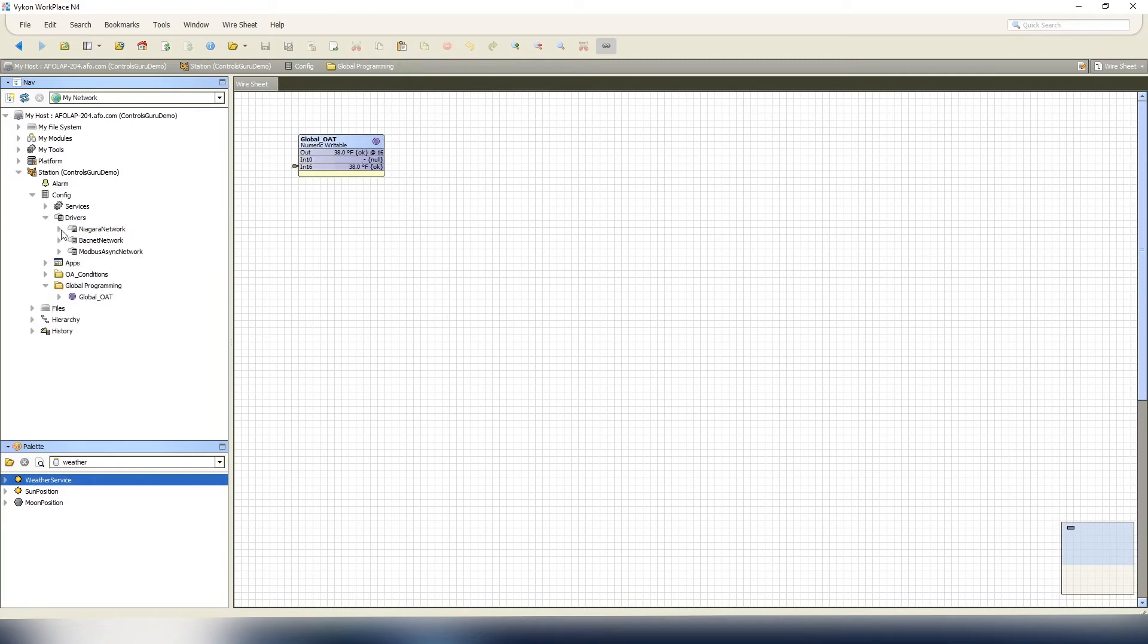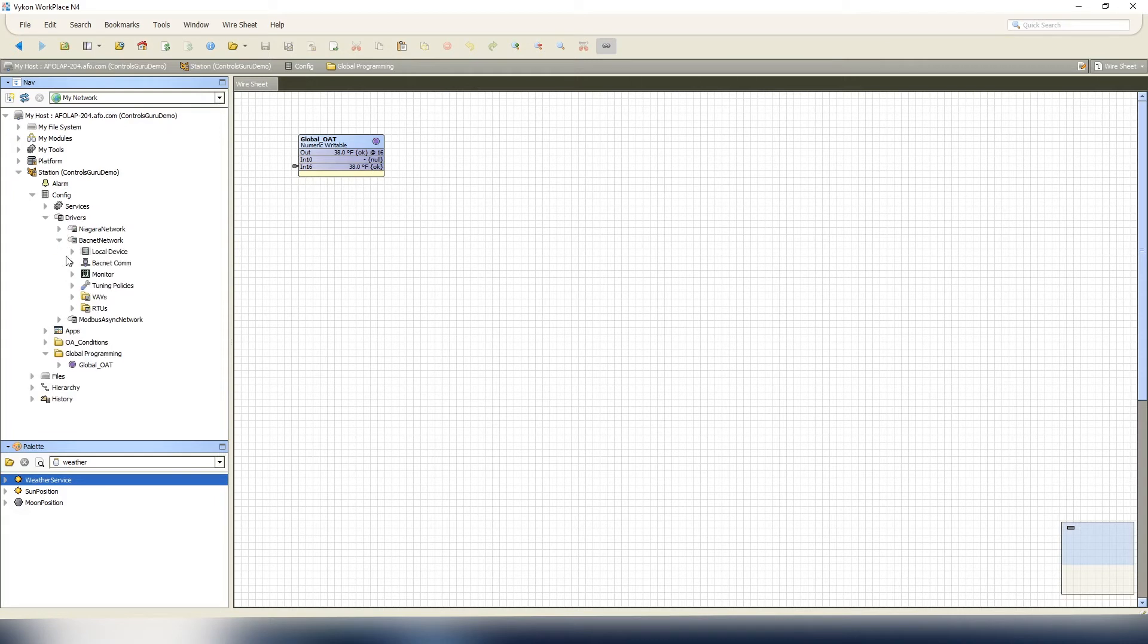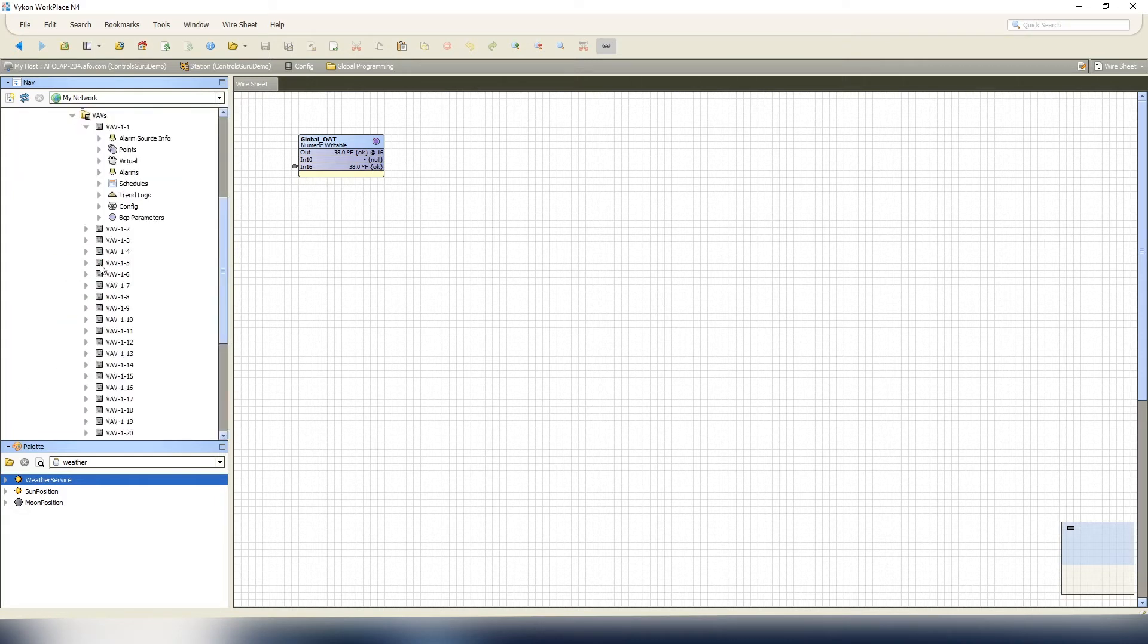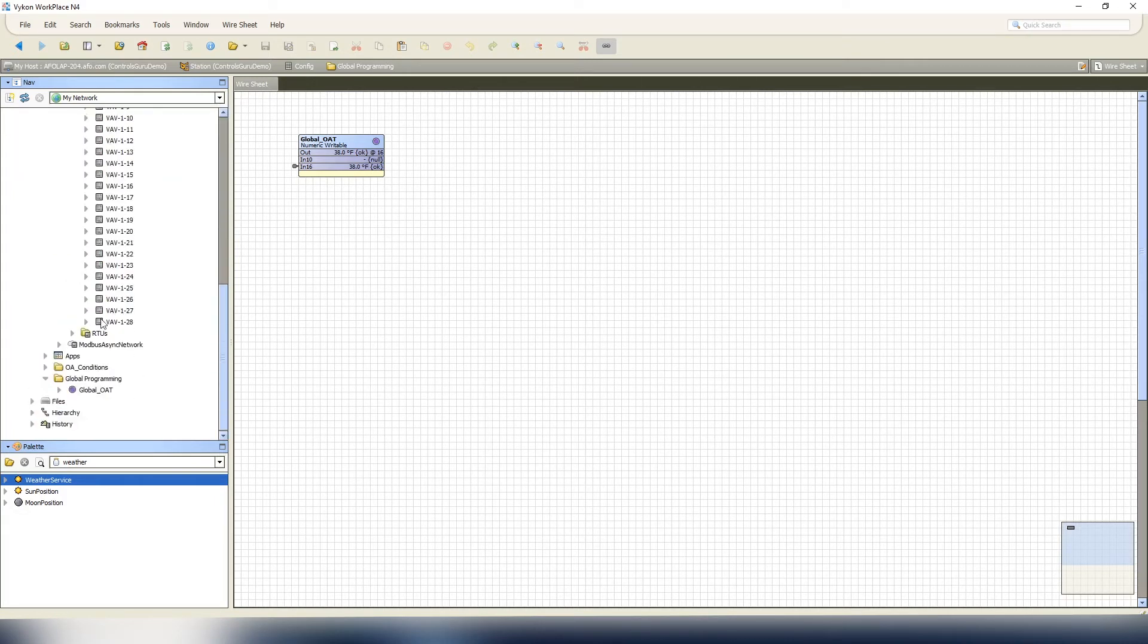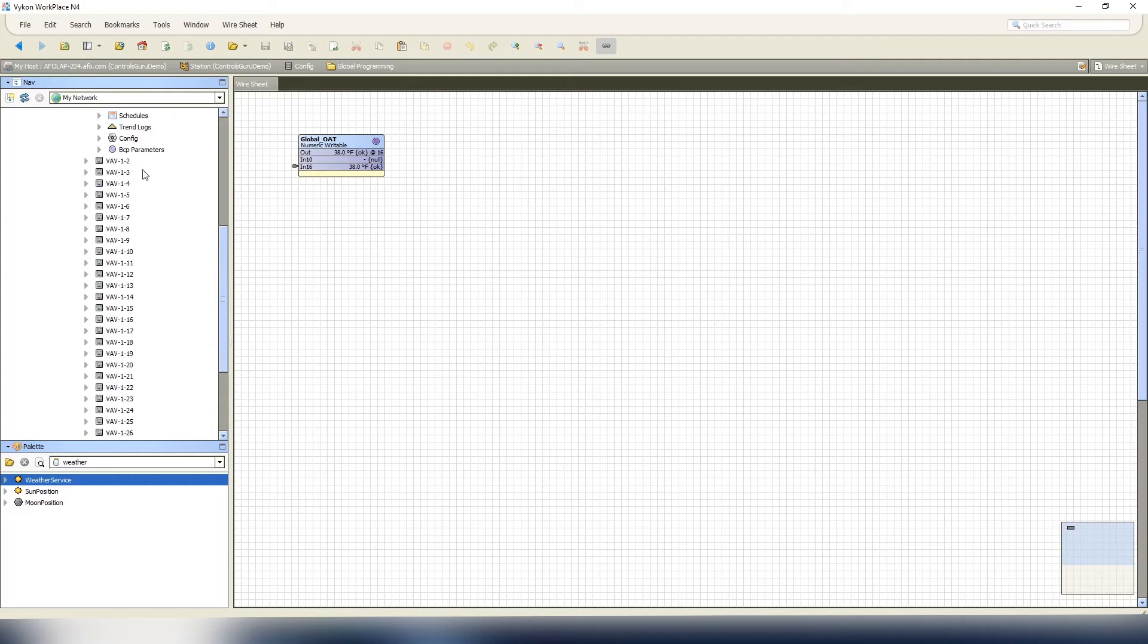Let me show you how we have our driver set up. We have our BACnet network, and we go to our VAVs. We have 28 VAVs listed here. I just copied and pasted this from one of our sites that we had done in the past.